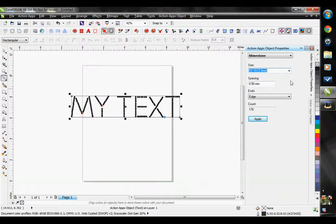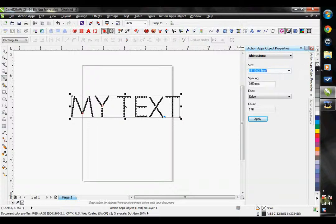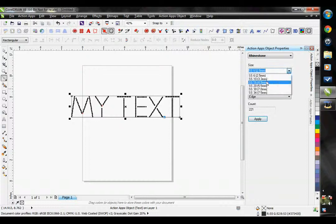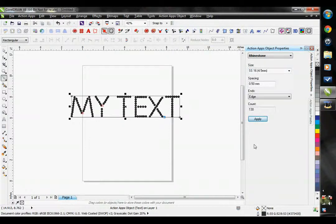When you use the rhinestone fonts, they all default to a stone size 10, which is the most common size for apparel rhinestones. If you need to make your rhinestone text really small, you could definitely change this to a stone size 6. I probably wouldn't go any larger than a stone size 16 for a font.